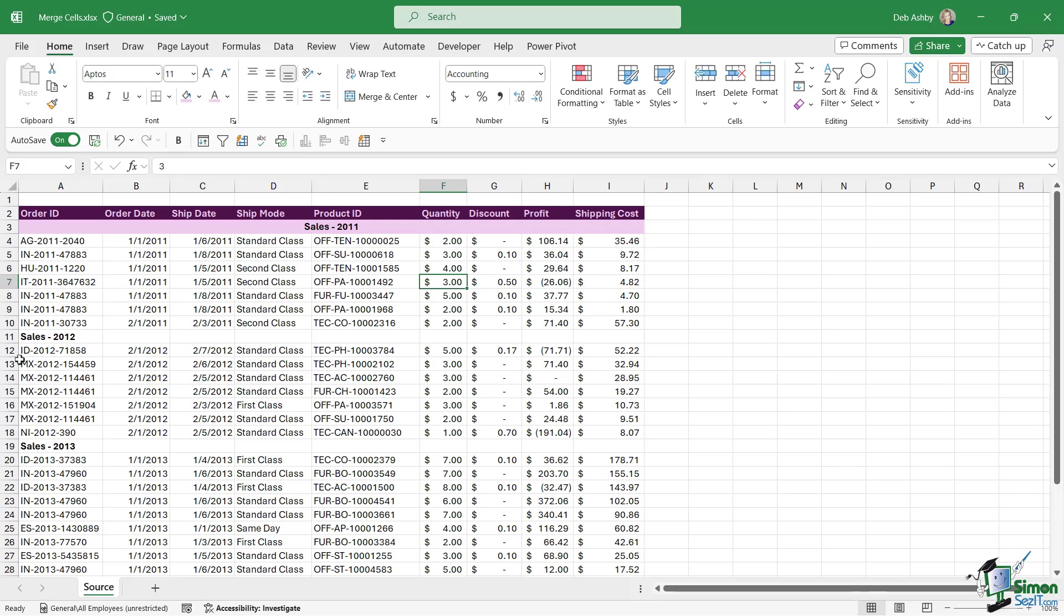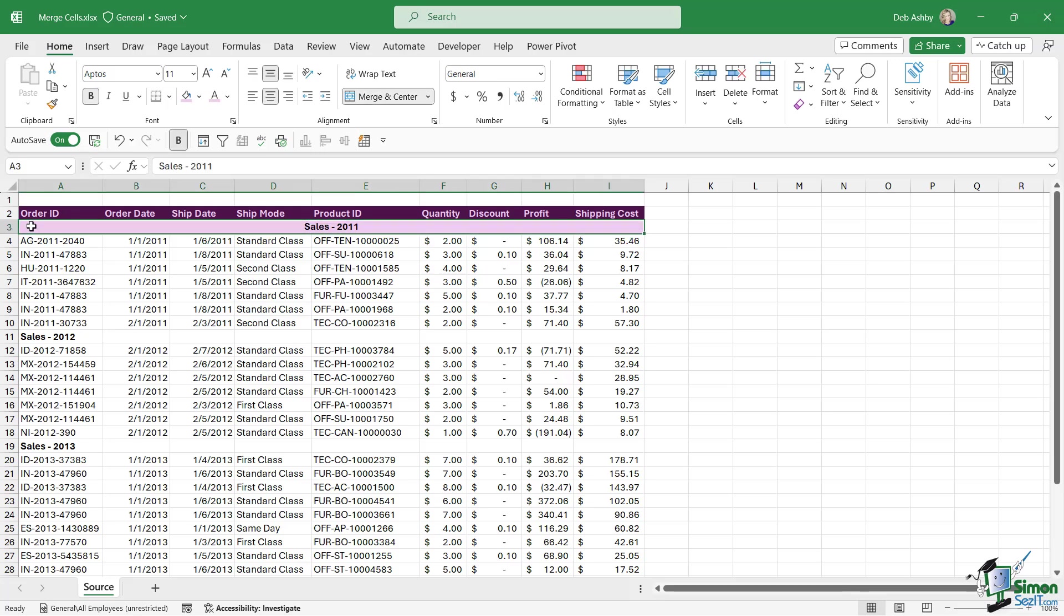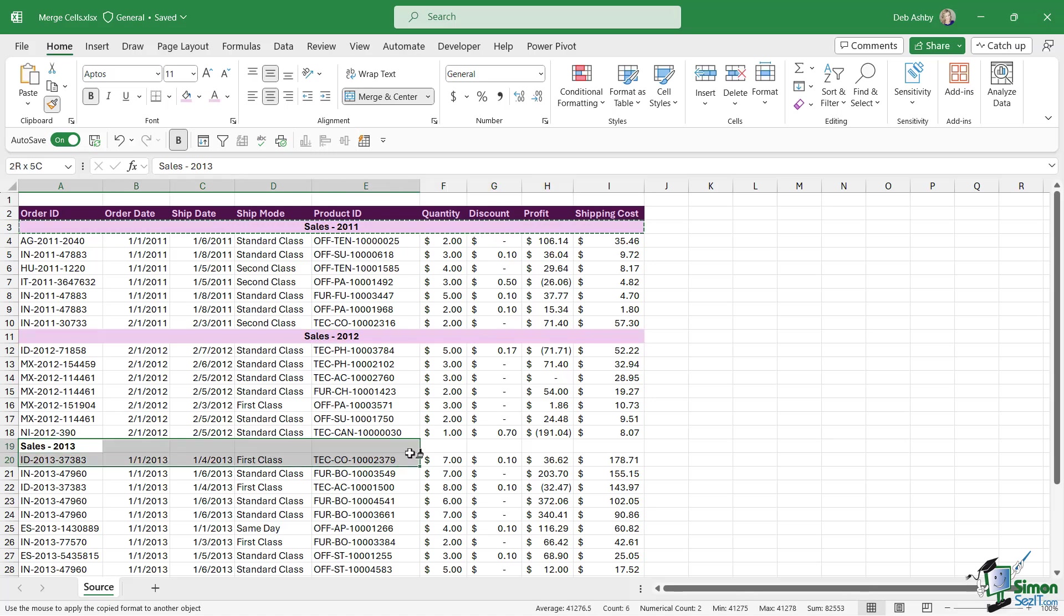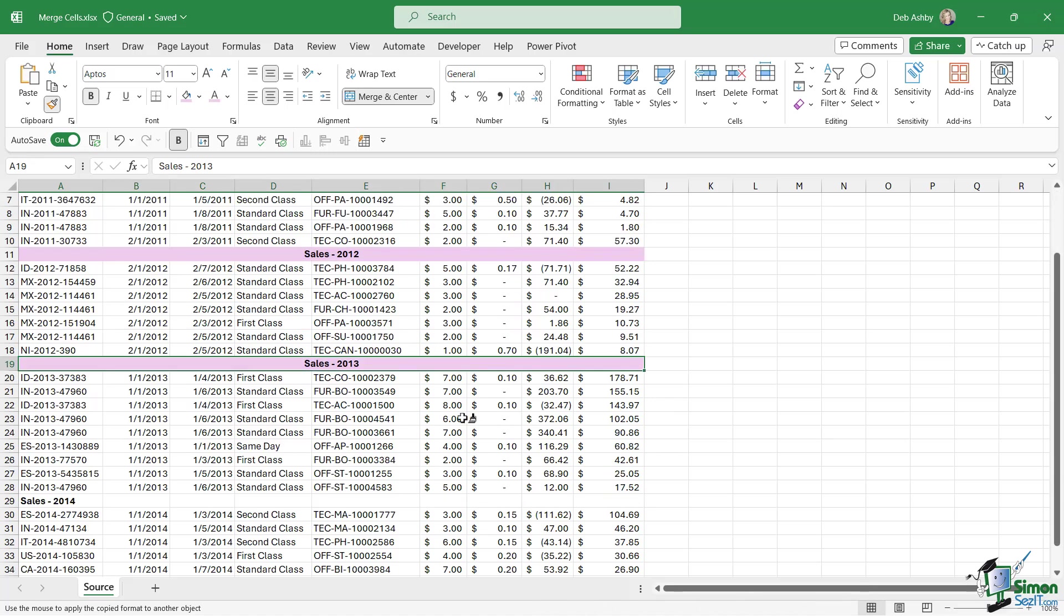And that kind of gives the effect that I was looking for. I could then do this for the rest of these headings. Now of course once you've done it once you can use the format painter to copy that formatting. So I'm going to click in cell A3, let's double click on the format painter.